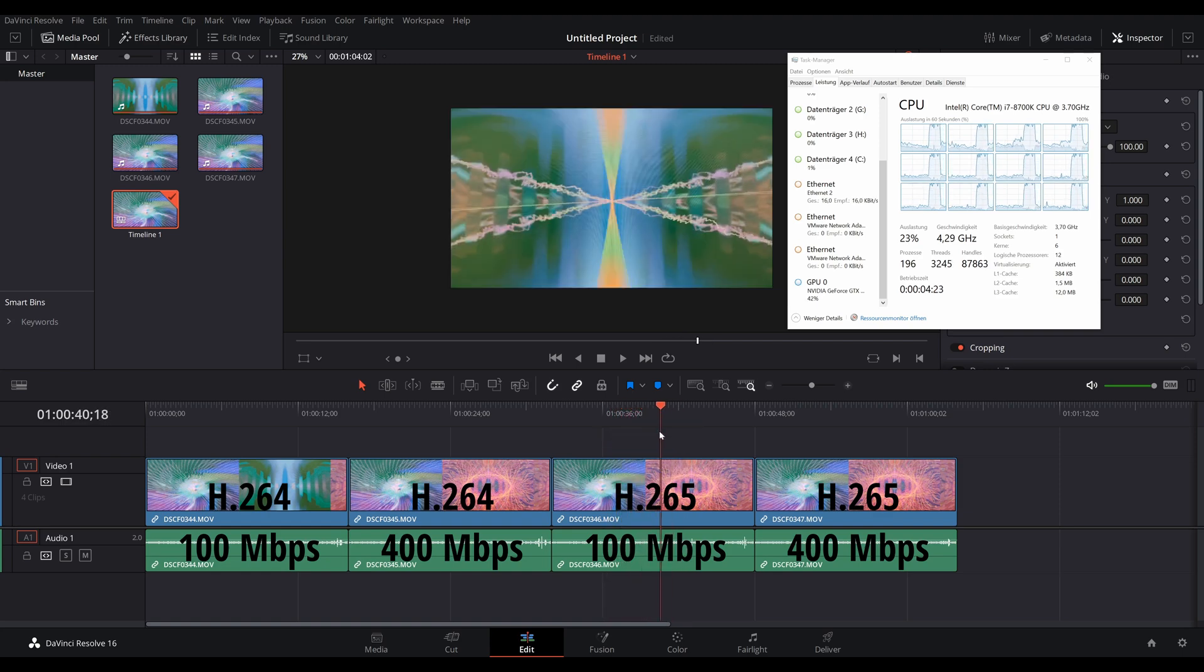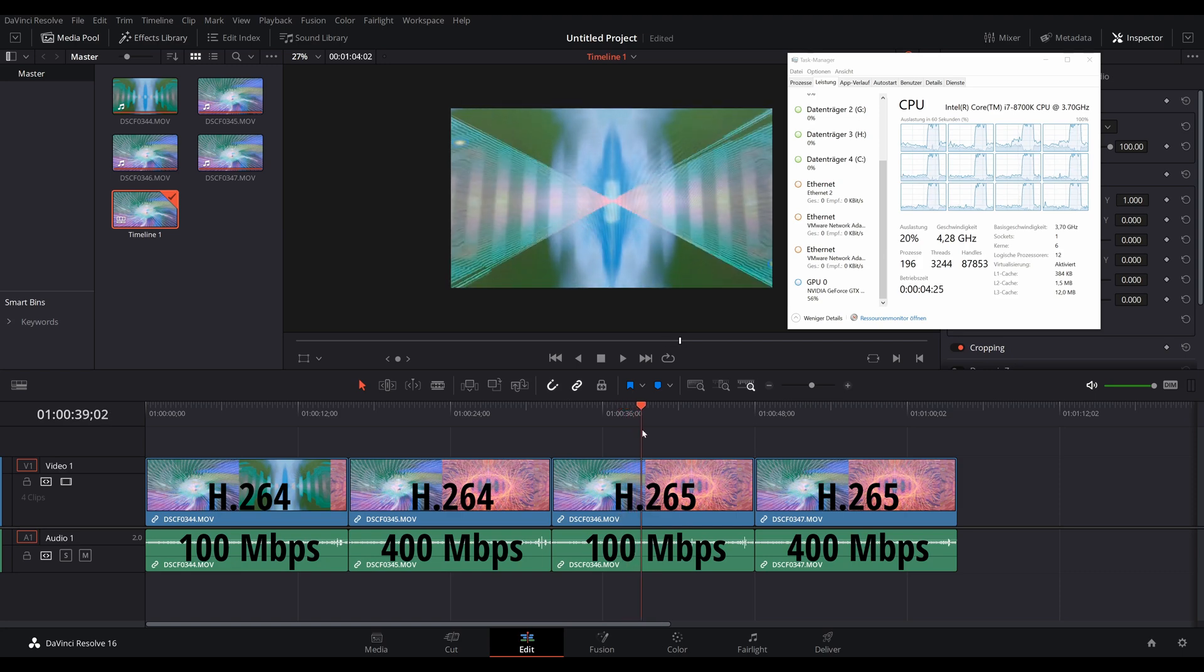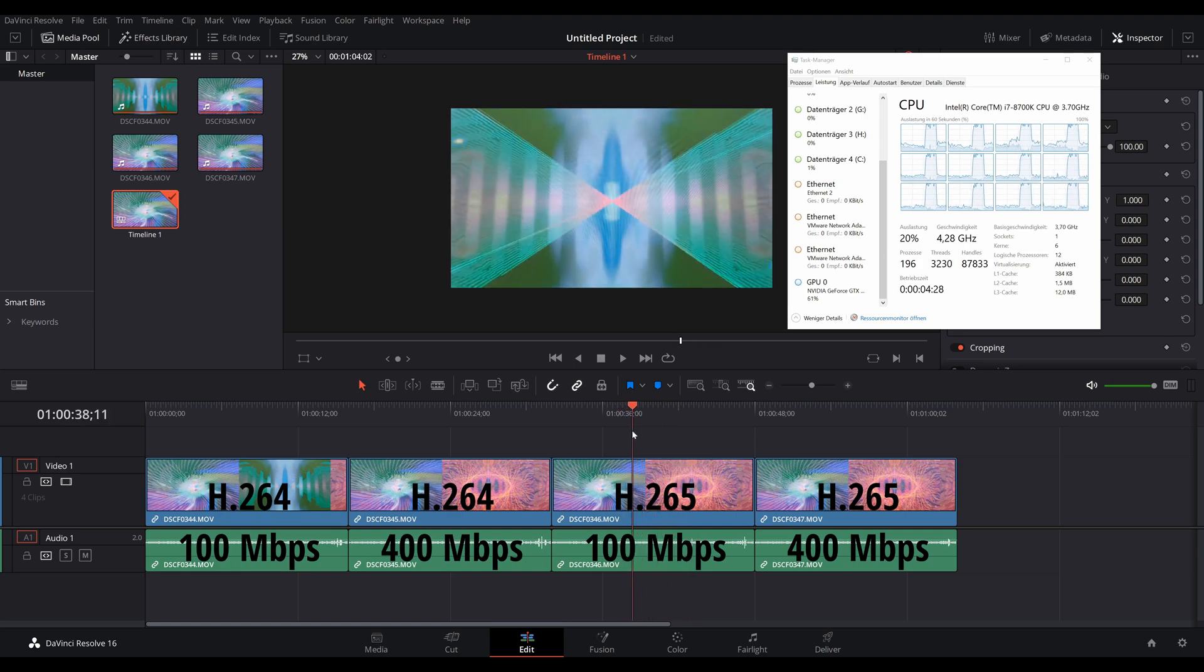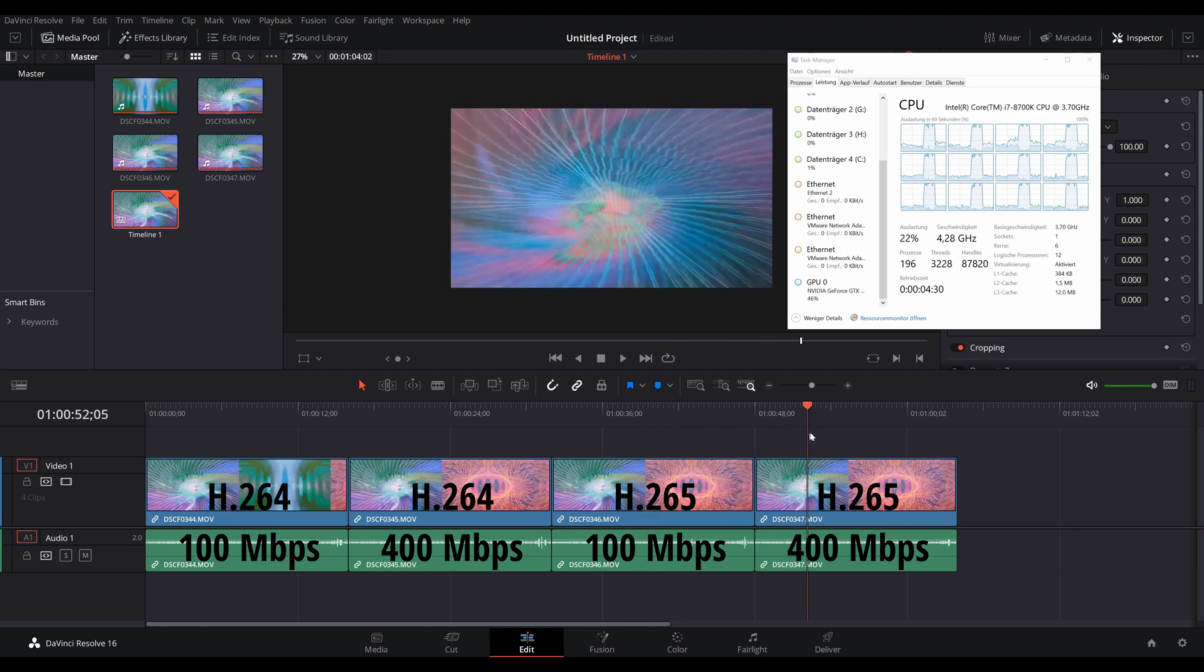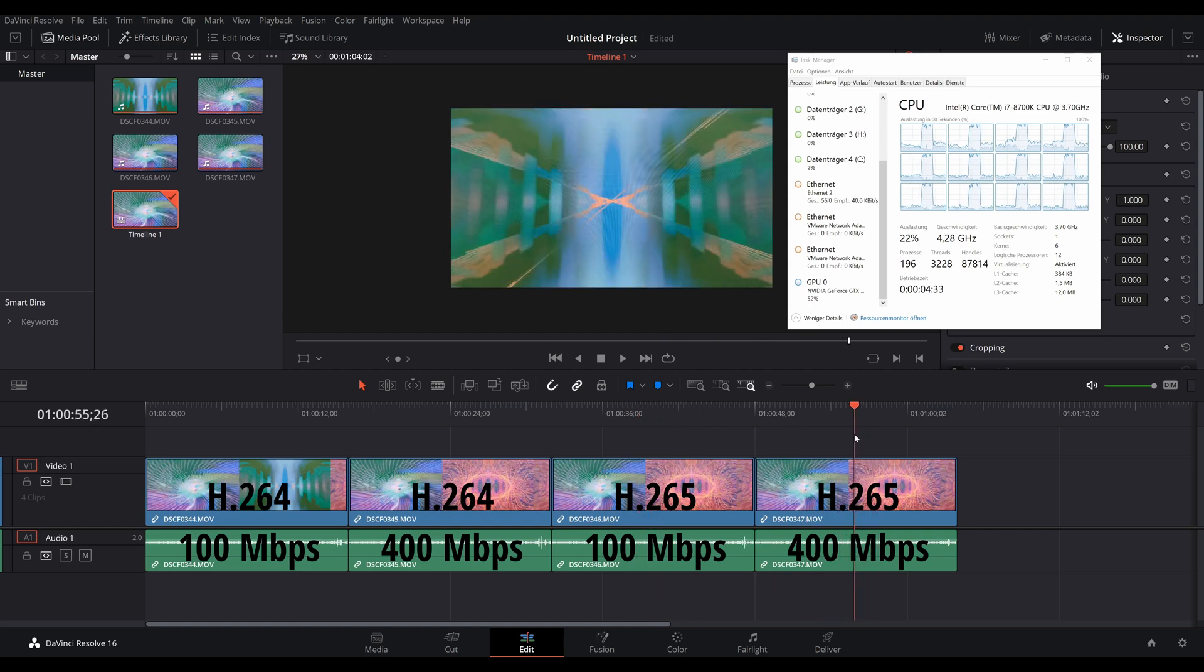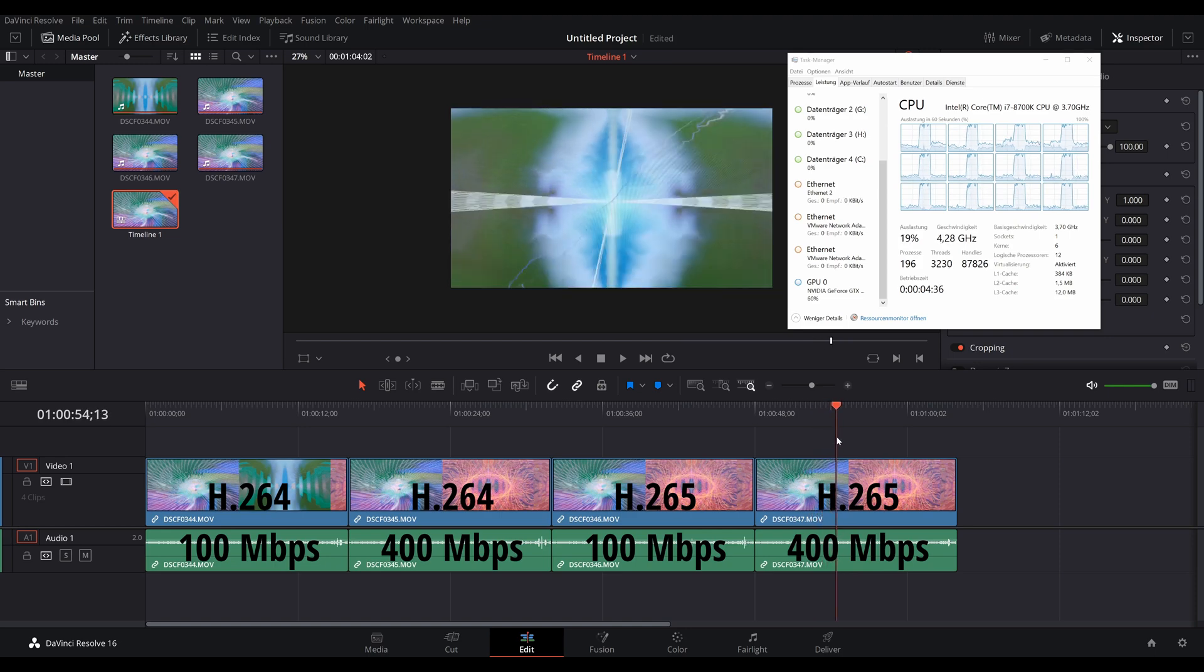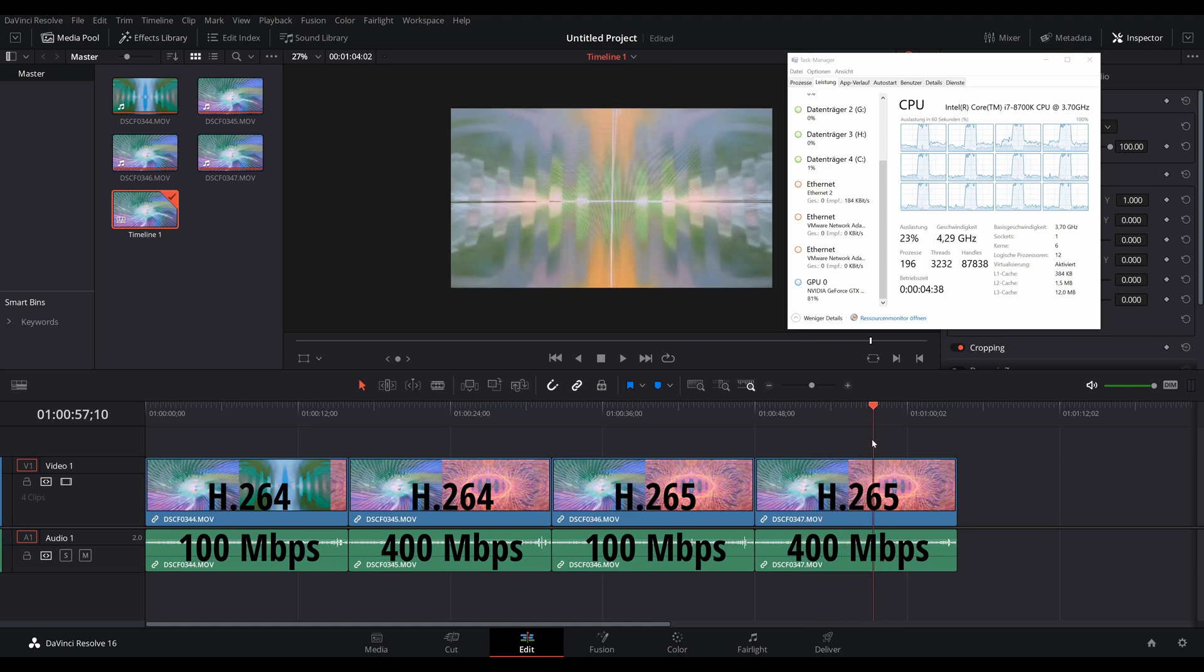The H.264 and H.265 footage with the higher bitrates seem to be the most stressing for the PC still. Interestingly, the H.264 footage, which you would expect to have less CPU utilization, actually has the most.